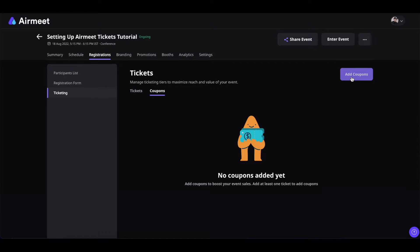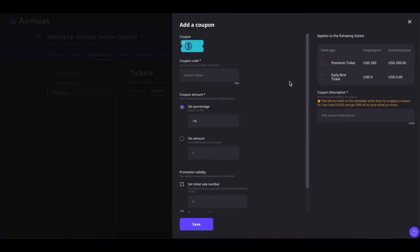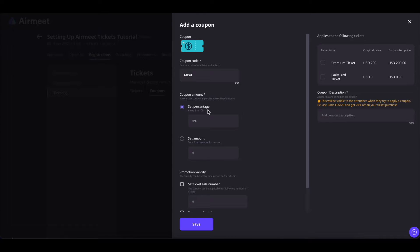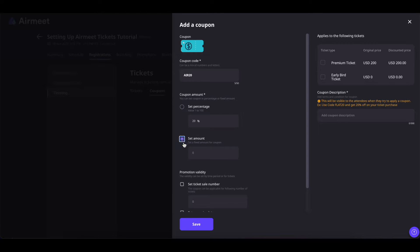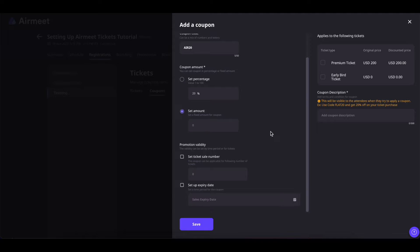From there click on add coupon to add a coupon. Add your coupon code and here you can set the coupon discount either in percentage or an amount. You can set up something like 20% or click on amount and set the amount to 20% of whatever your ticket is.